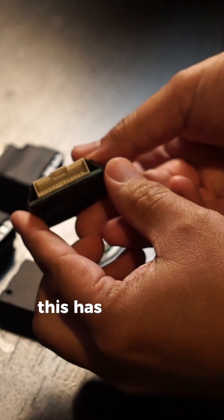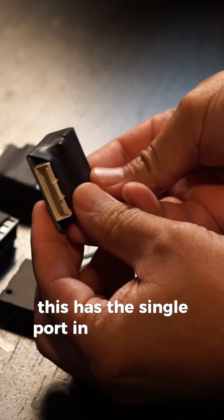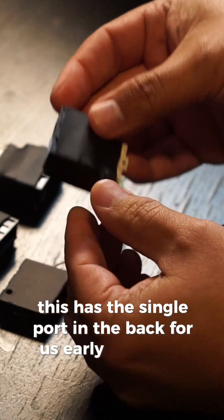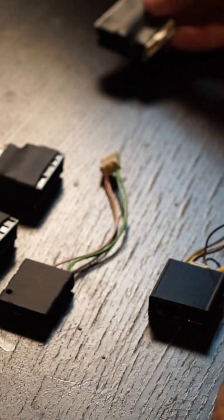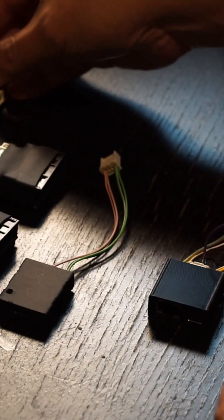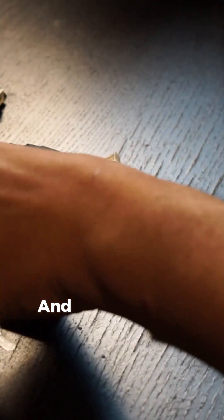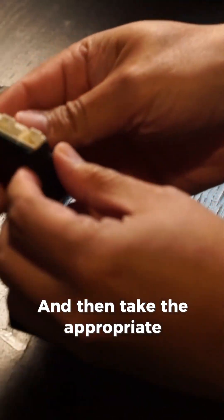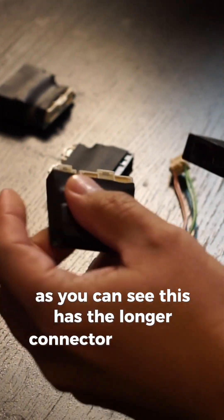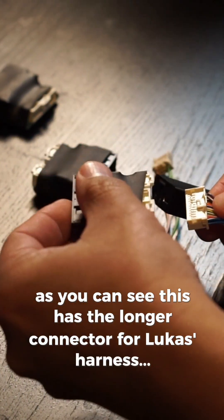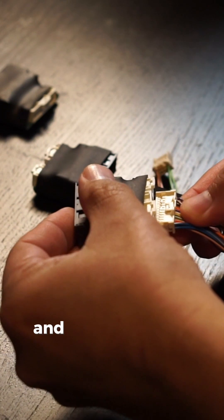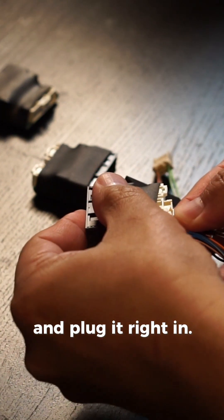As you can see, this has the single port in the back for us early adopters. And then take the appropriate modification. This has the longer connector for Lucas's harness, and plug it right in.